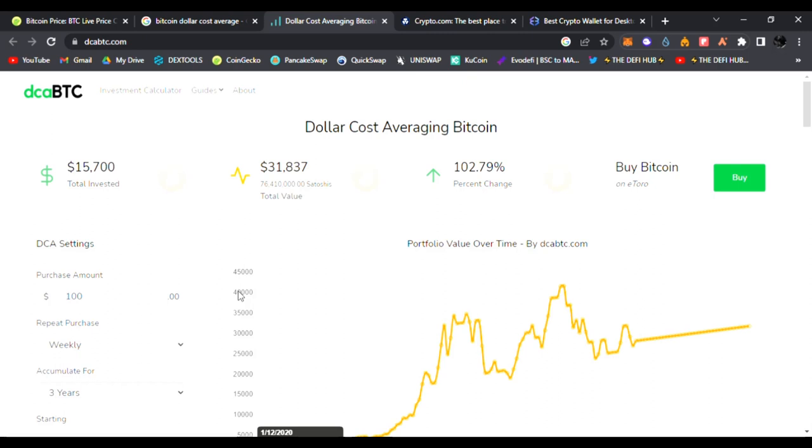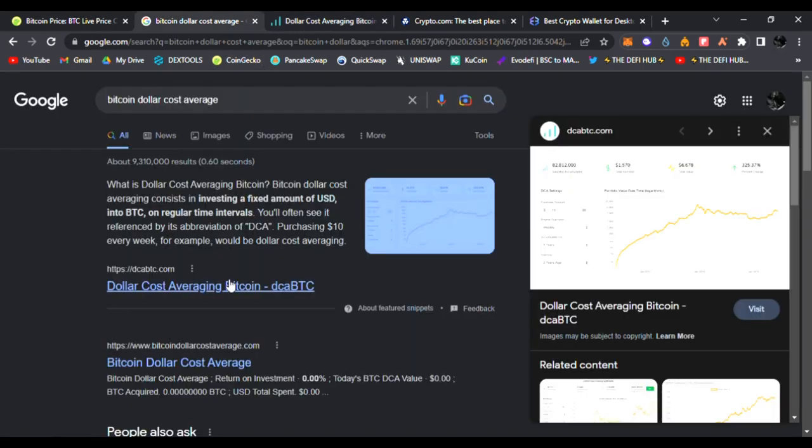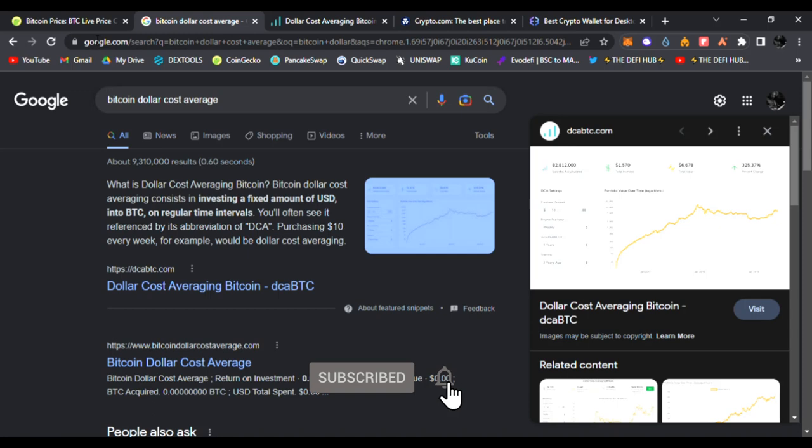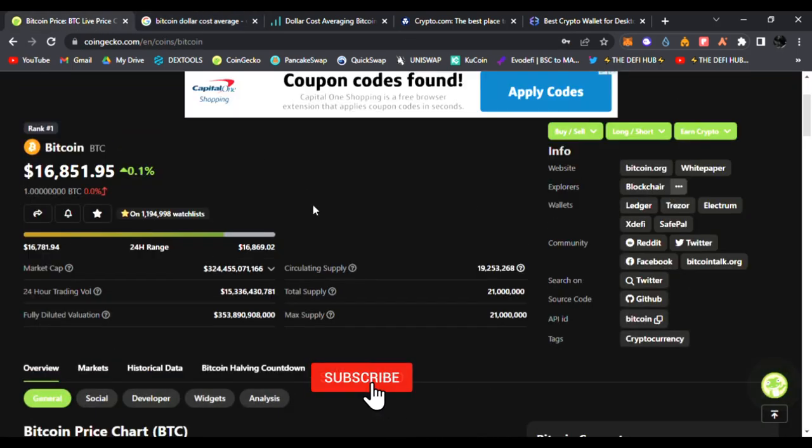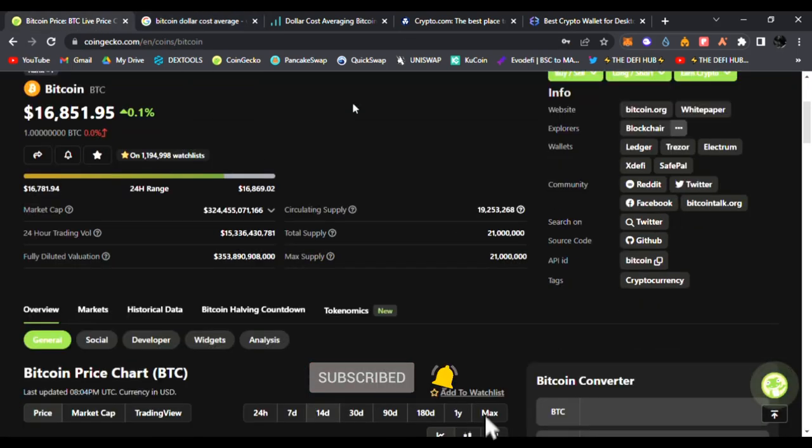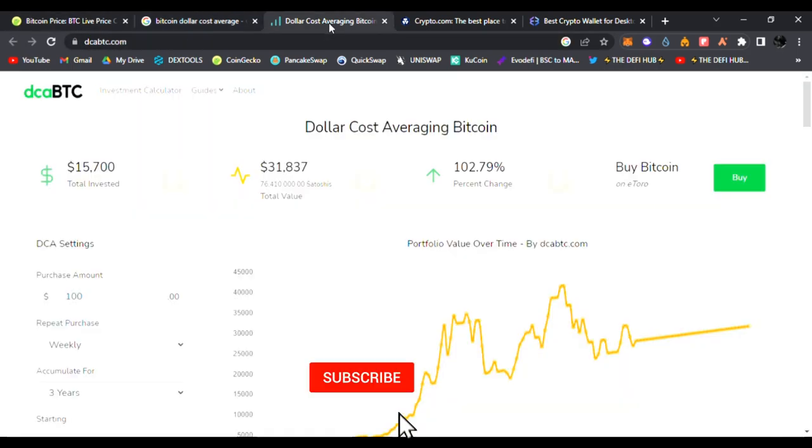I hope you enjoyed the video. Be sure to throw a like, subscribe to the channel if you like the content. It really helps me grow the channel. I'm trying to get up to 10,000 subscribers this year. That is the goal for 2023. Thank you for all the love and support. That is Bitcoin dollar cost averaging. Until the next time, peace.